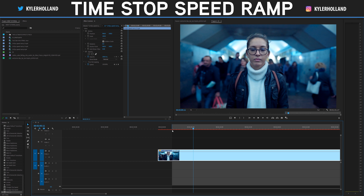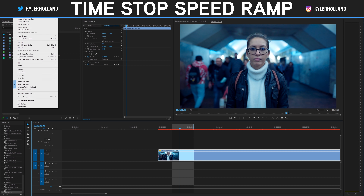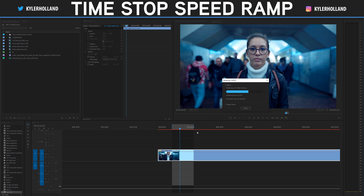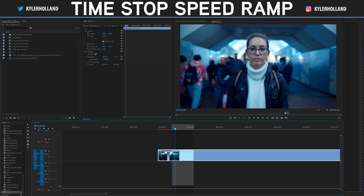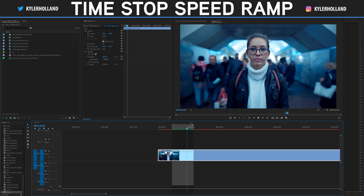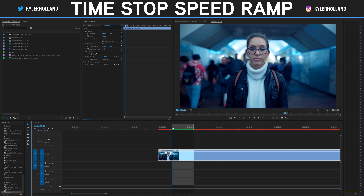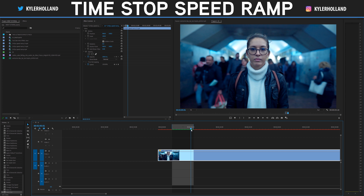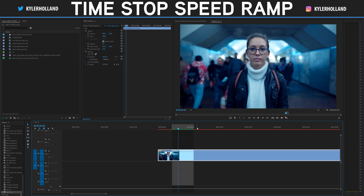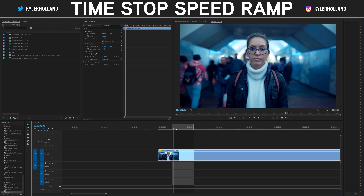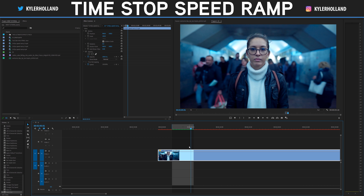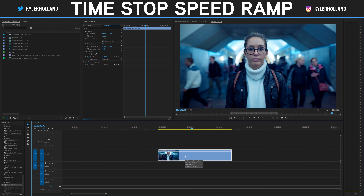It doesn't look that good yet because in order to see optical flow, you have to click I at the beginning and O at the end of your clip, then go to Sequence > Render In and Out. That will actually render optical flow, and now you can see as we scrub through these frames it's not jumping anymore — it's actually smooth slow motion. Let me show you what works with optical flow and what doesn't. Keep in mind this is 24 FPS. Here's what it looks like without optical flow, and here's what it looks like with optical flow. It's a pretty powerful tool.